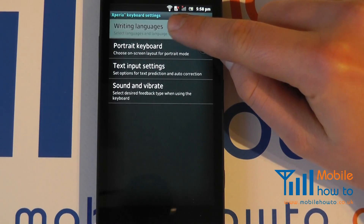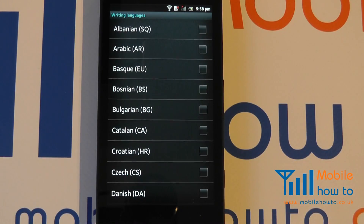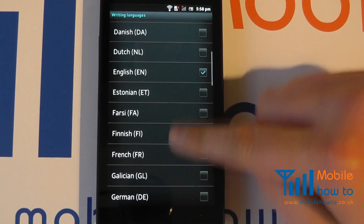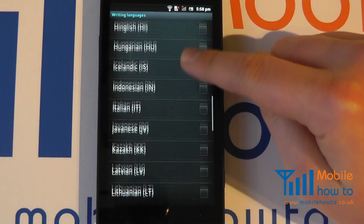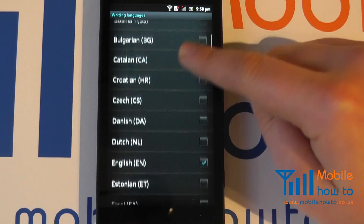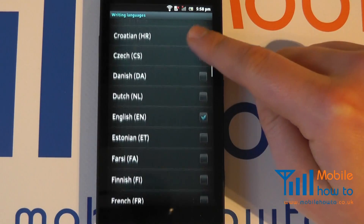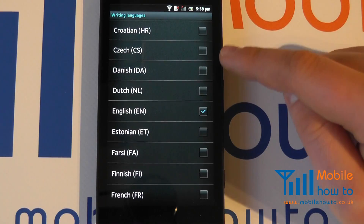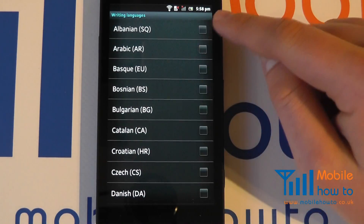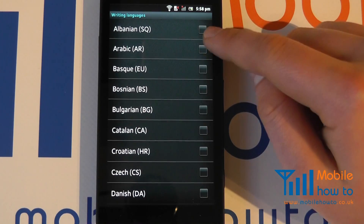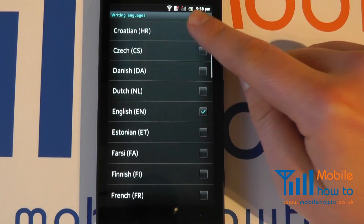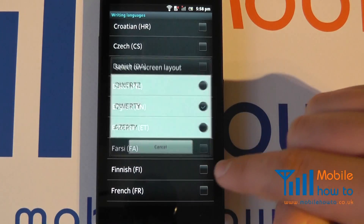Tap writing languages and you will now have the opportunity to select a whole variety of different languages. You can select as many or as few as you like. You must have one selected as default. We have English, but if we spoke multiple languages, we could choose the different keyboard layouts. So I'm going to add Arabic and I'm going to add French.